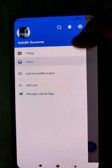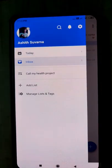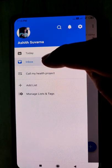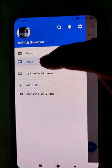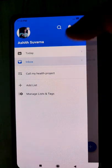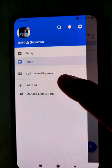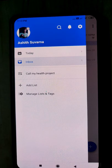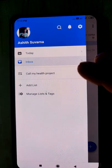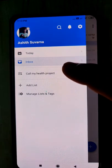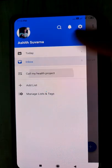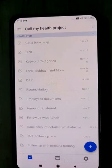Before that, you should have verified your email account and all those things. Now we have a new project called 'Call My Health,' where all your activities related to Call My Health will be added to the group.